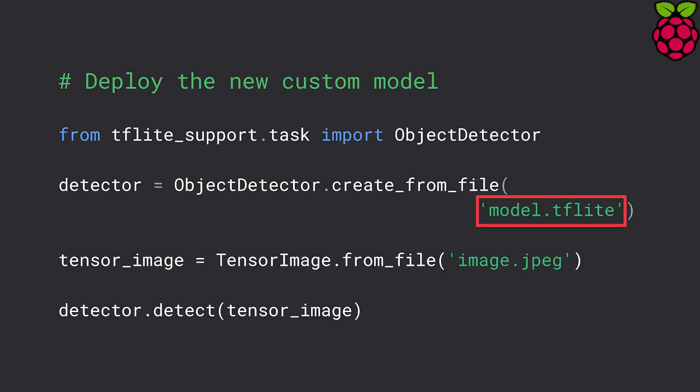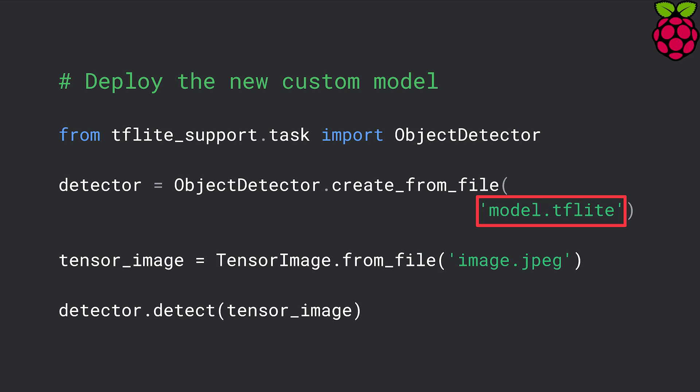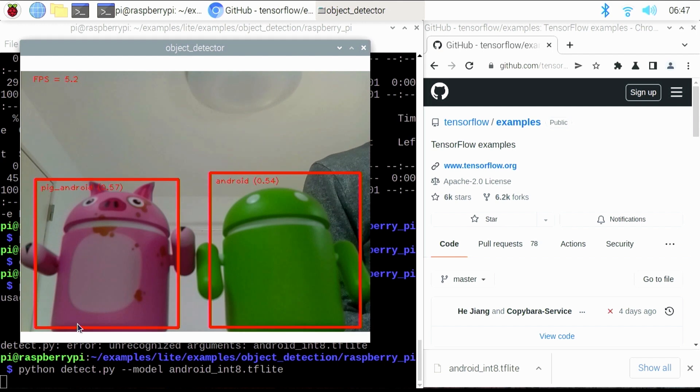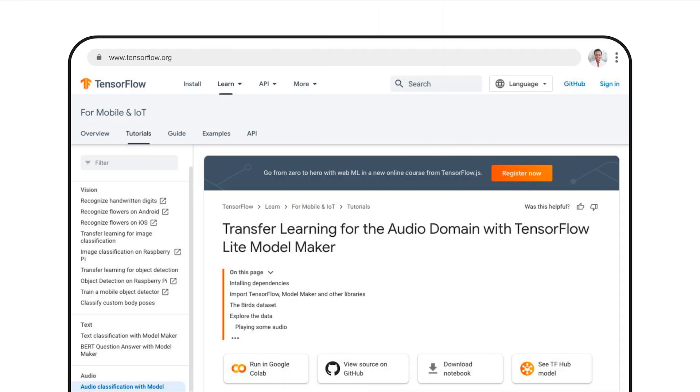Now that you have finished training the custom model, let's switch over to Raspberry Pi to deploy it. Deploying the custom model is very easy — you can reuse the code in the demo app and just replace the pre-trained model with your custom model. Here's the custom model in action: you can see that it now detects Android figurines rather than general objects. You can also use Model Maker to train custom audio classification models. If you want to learn more about using Model Maker, please check out the tutorials on the TensorFlow Lite website — the URLs are in the video description.